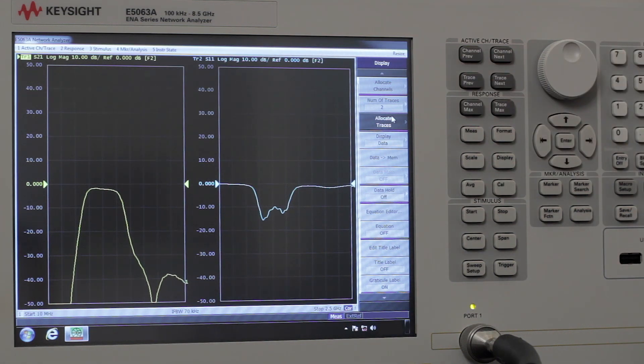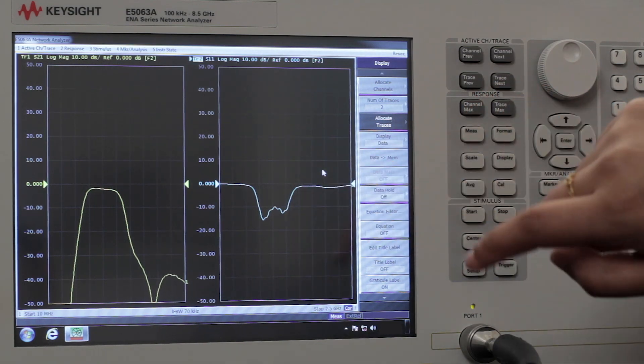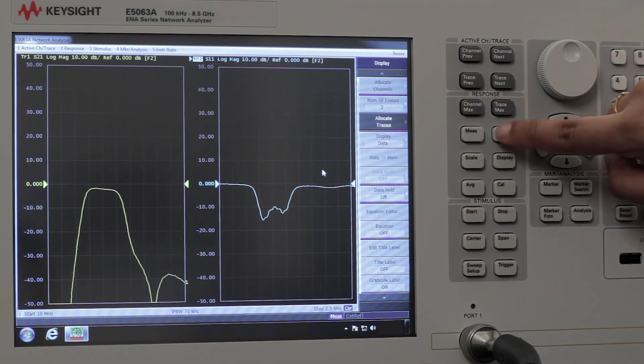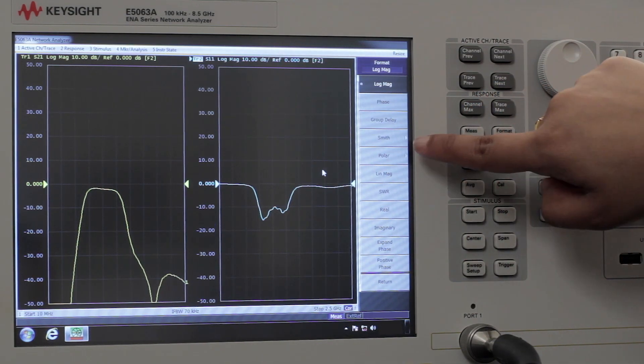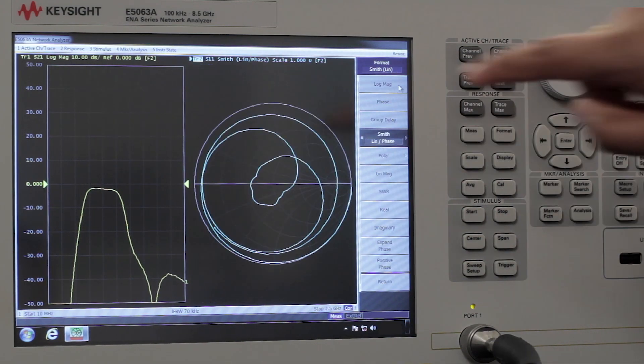Let's change the format of the S11 measurement. Select the window, hit format, and let's select a Smith chart.